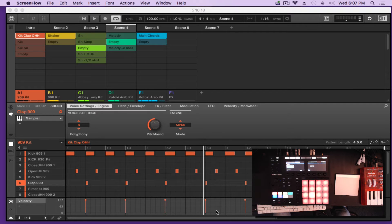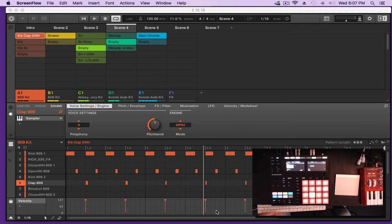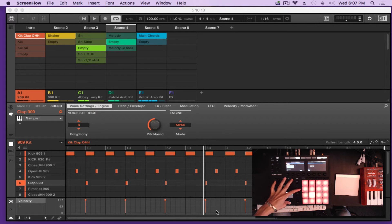First let's cover navigation from the controller. I already have my software open, and when you open the software it opens up in the ideas view, which is the same thing as the Ableton clips view — I think they shared some ideas from there. So I have my software open, I am in the ideas view, and let's go to the controller.